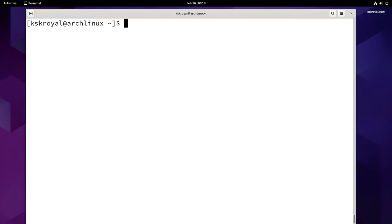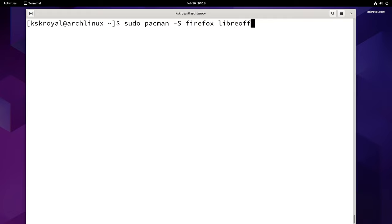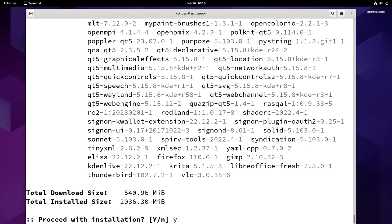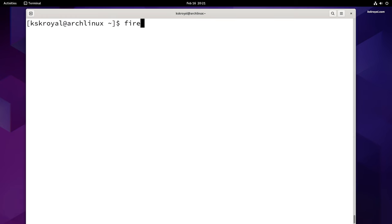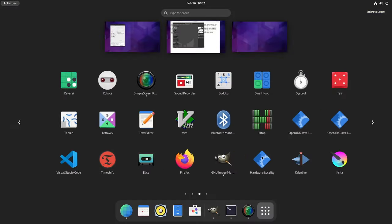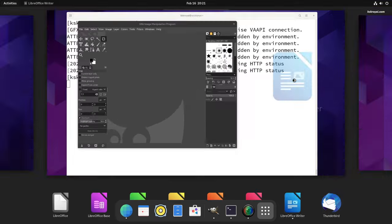It's also recommended to set up Flatpak on Arch Linux, which you can do by running this command. Now it's time to install some useful applications that will enhance your basic workflow, such as Firefox, LibreOffice, VLC, GIMP, and others — run the appropriate command to install them.